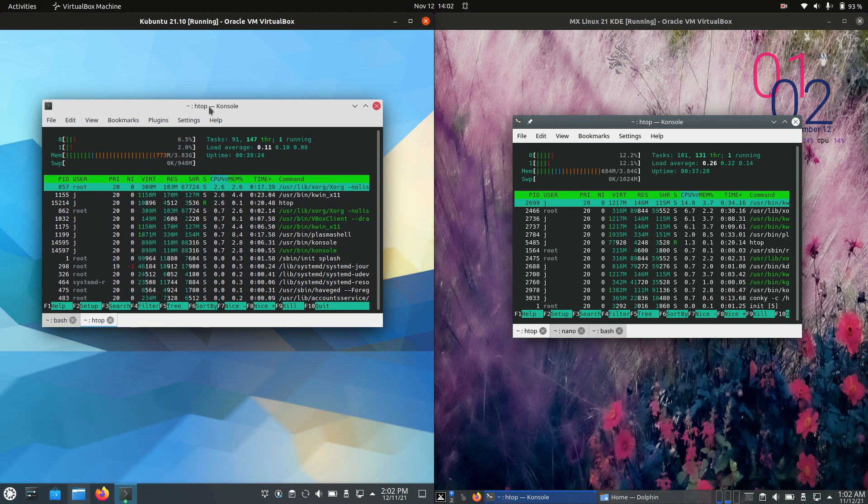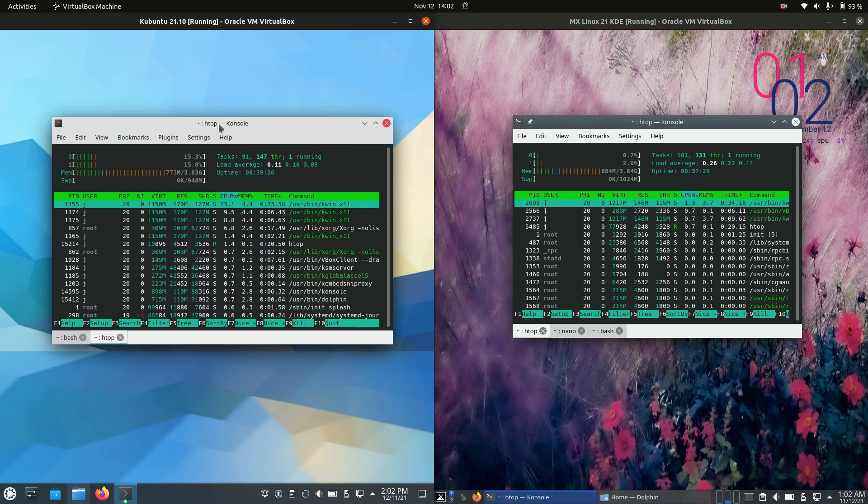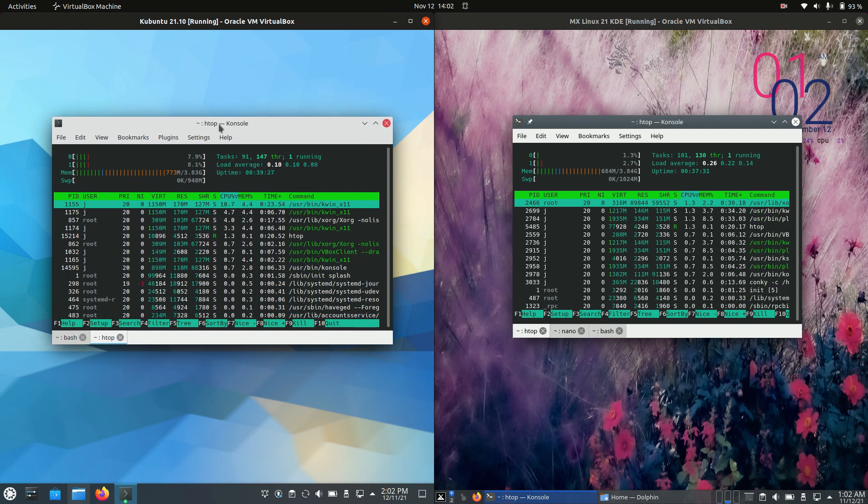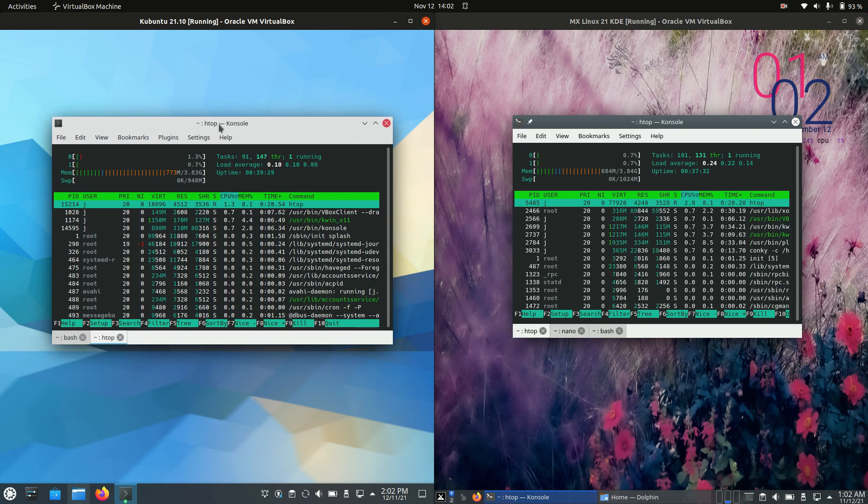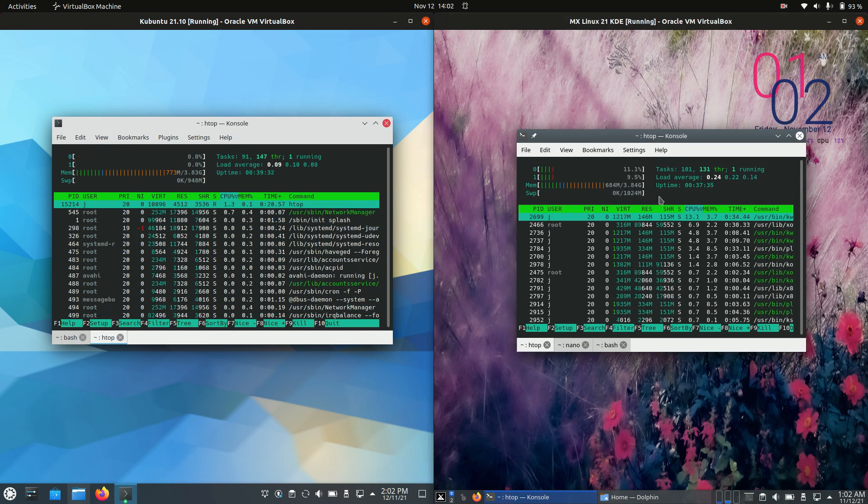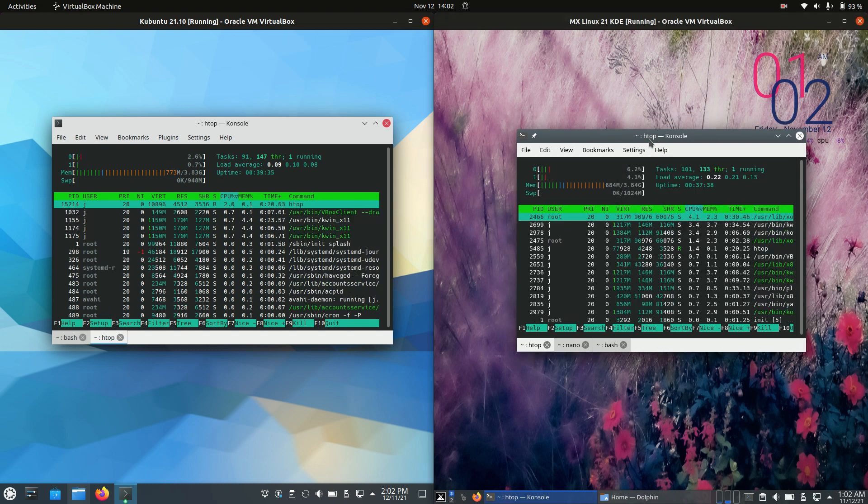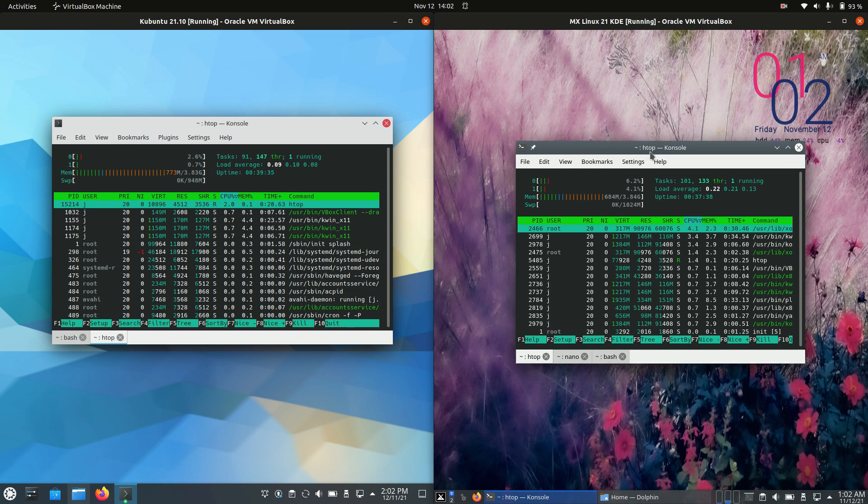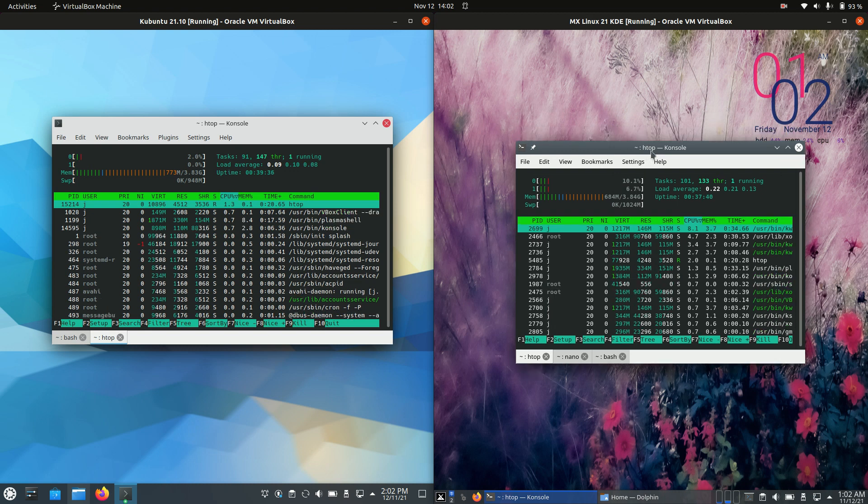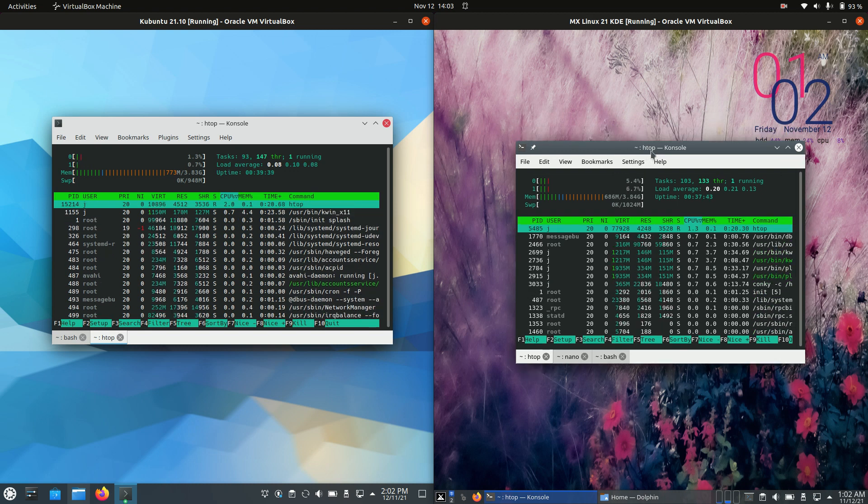770 megabytes of RAM on boot up. Nothing really loaded up in the background there. For MX Linux, we have about 680 megabytes of RAM. So we are dealing with about 100 megabytes of RAM less on boot up, which is pretty good, pretty noticeable.